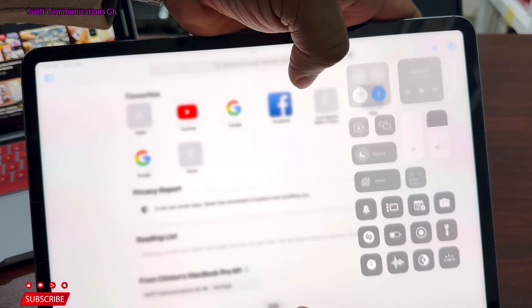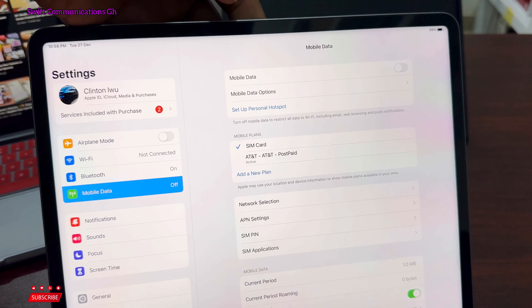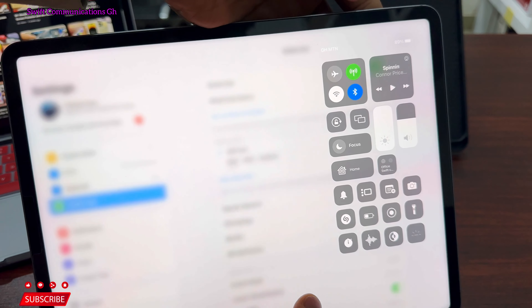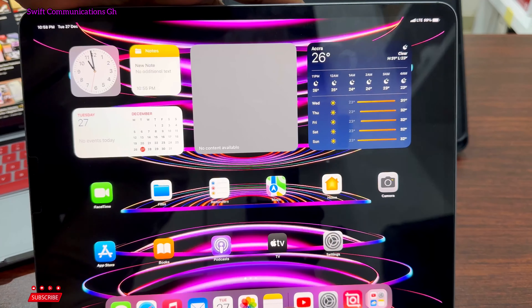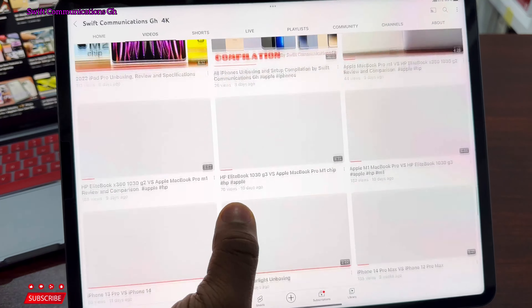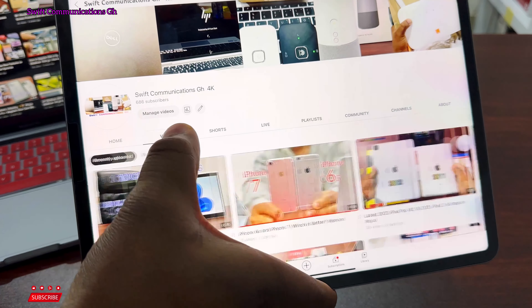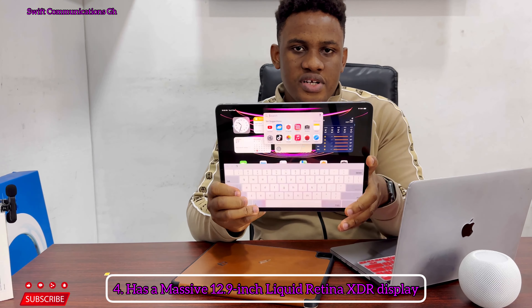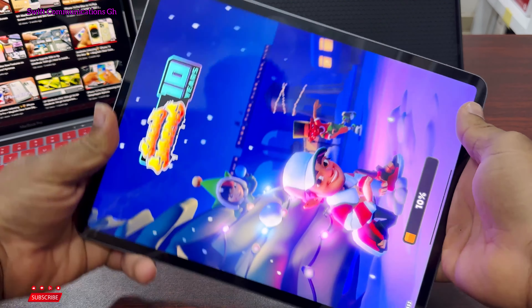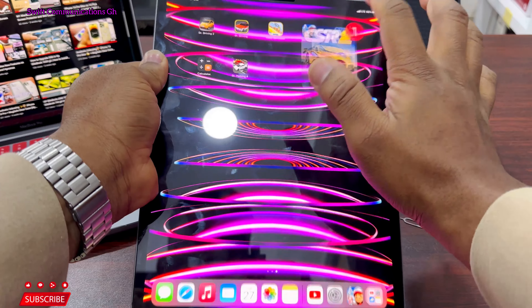Another feature I like about this iPad is that this is the cellular version, meaning you have a physical SIM card slot on the iPad. This makes it easy when you don't have a Wi-Fi connection at your location — you can easily insert the SIM card and use your mobile data, though you cannot make calls on it. We go to Settings, Mobile Data, and turn on the data connection. As you can see, we are using GHMTM and getting full 4G. The speed is really fast and we are using the mobile data, not the Wi-Fi.